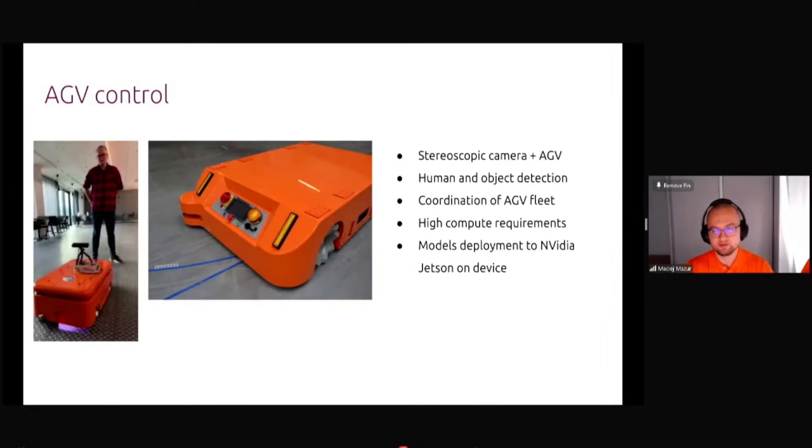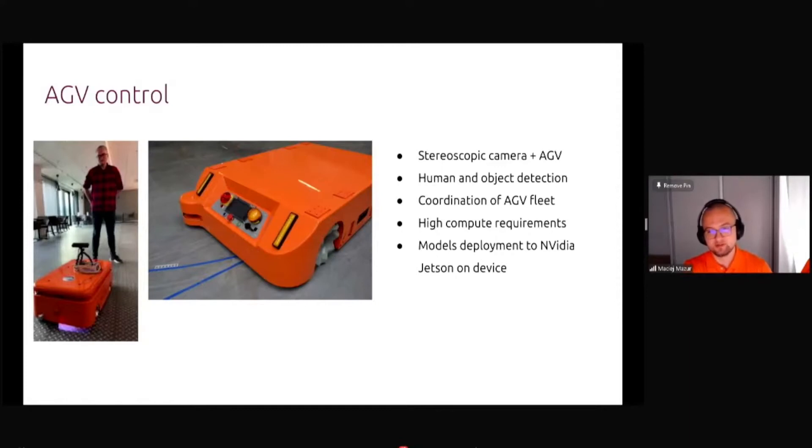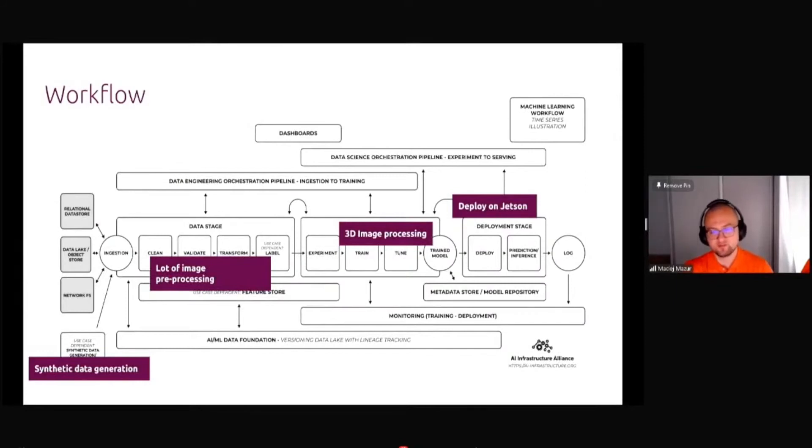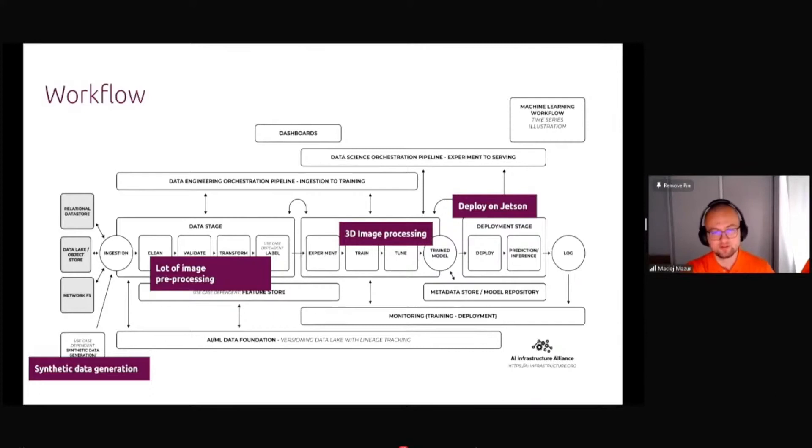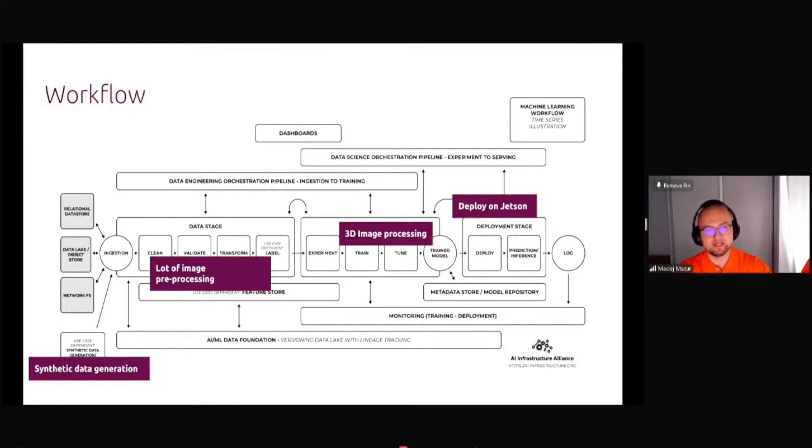Next one is AGV control, automated ground vehicles. This had high compute requirements and doing the coordination of a fleet of AGVs. The trick here was that the model was deployed on a Jetson device, which is basically a small NVIDIA board, but it was trained in Kubernetes cluster. A lot of image processing and also 3D image and a lot of synthetic data generation.